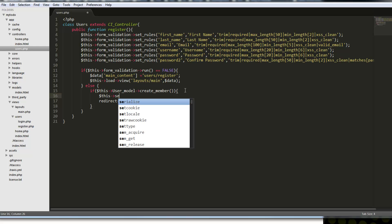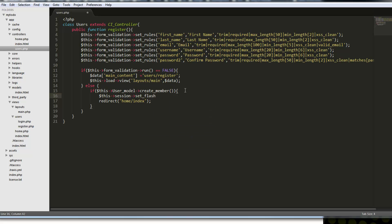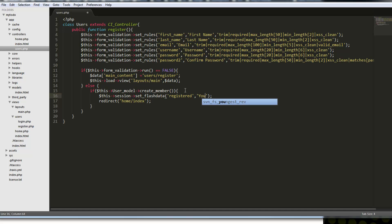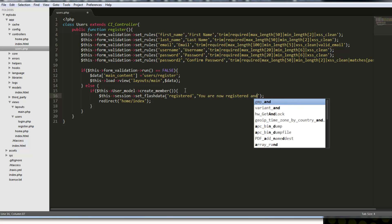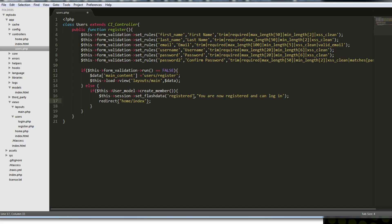We can say this->session->set_flashdata(). In here, we're going to have two arguments — basically a key. We'll say 'registered', which is just a key to identify this message. And we're going to say 'You are now registered and can log in.' It's going to set this flash data and redirect to the home index page.